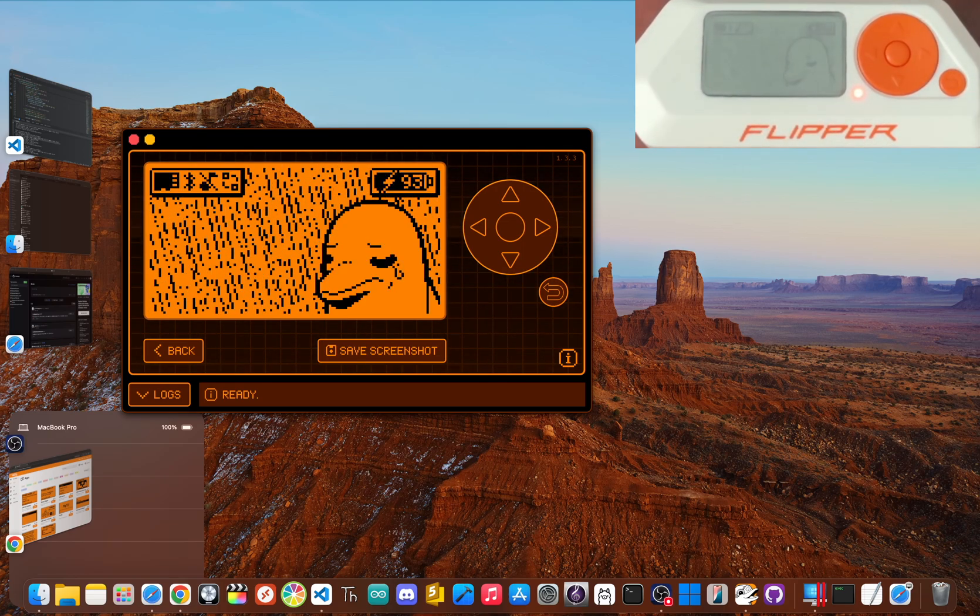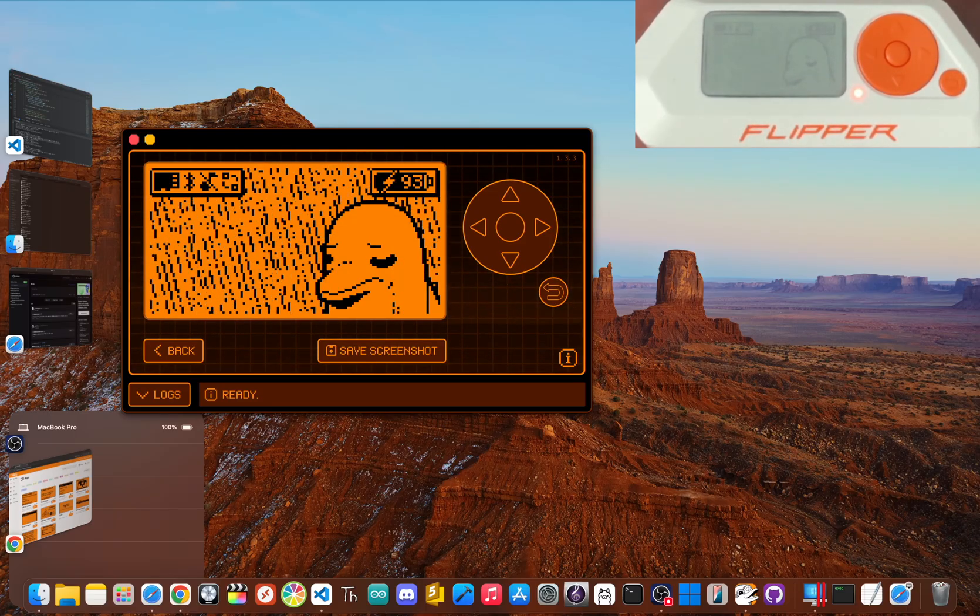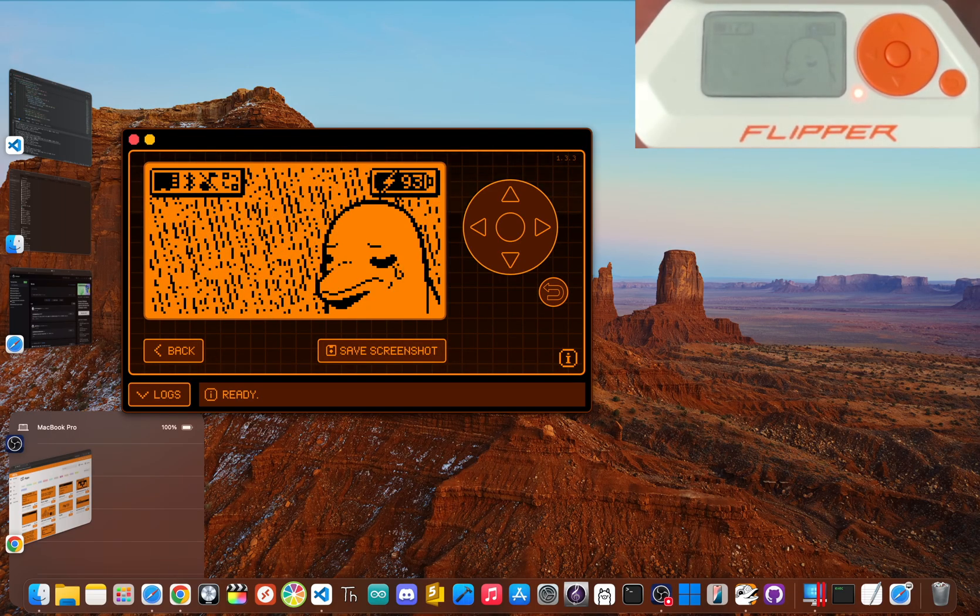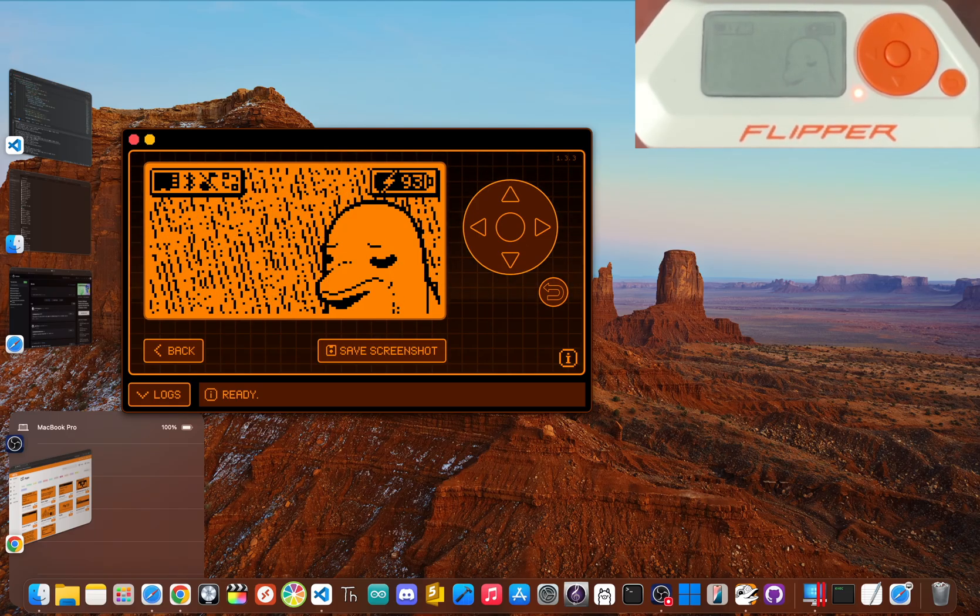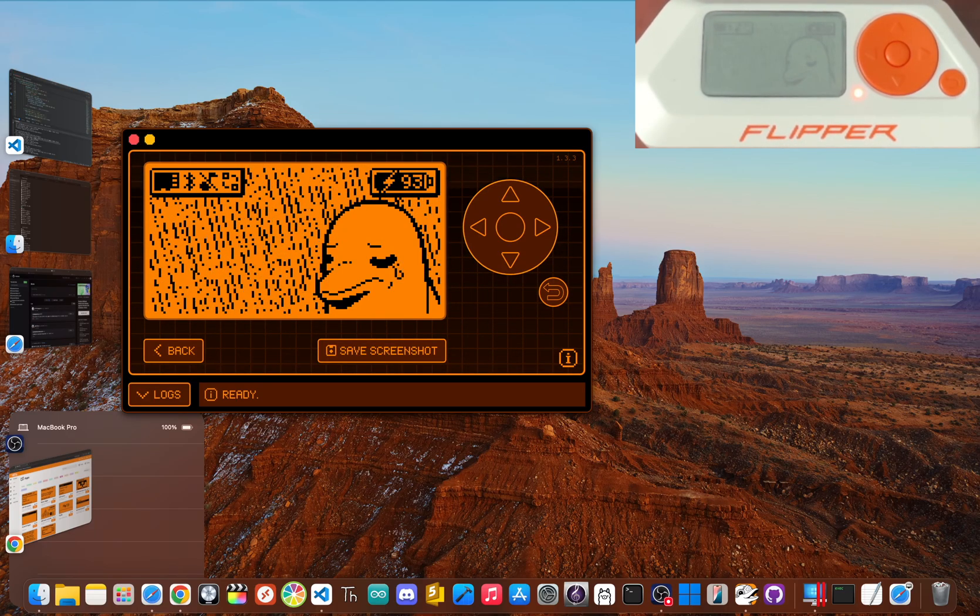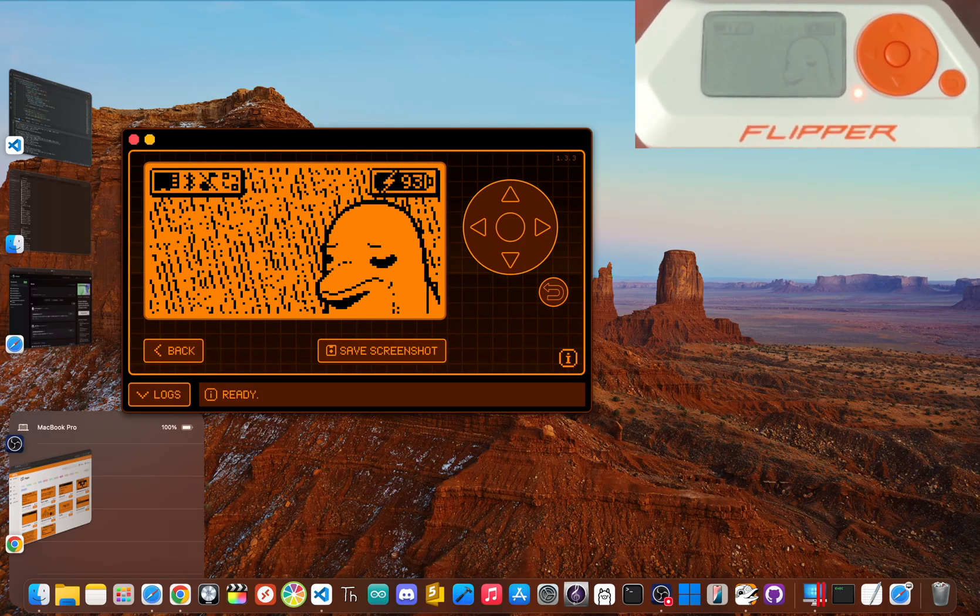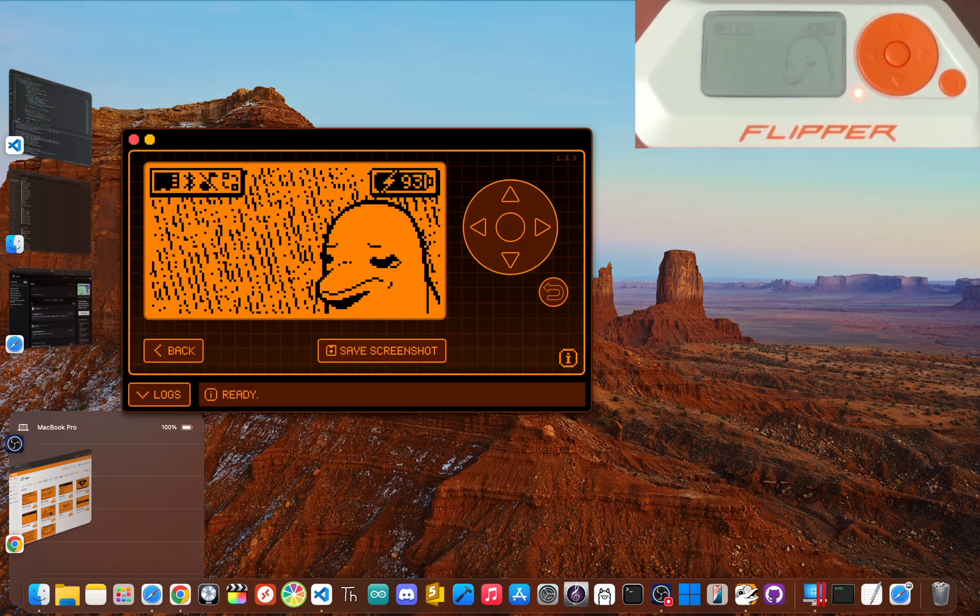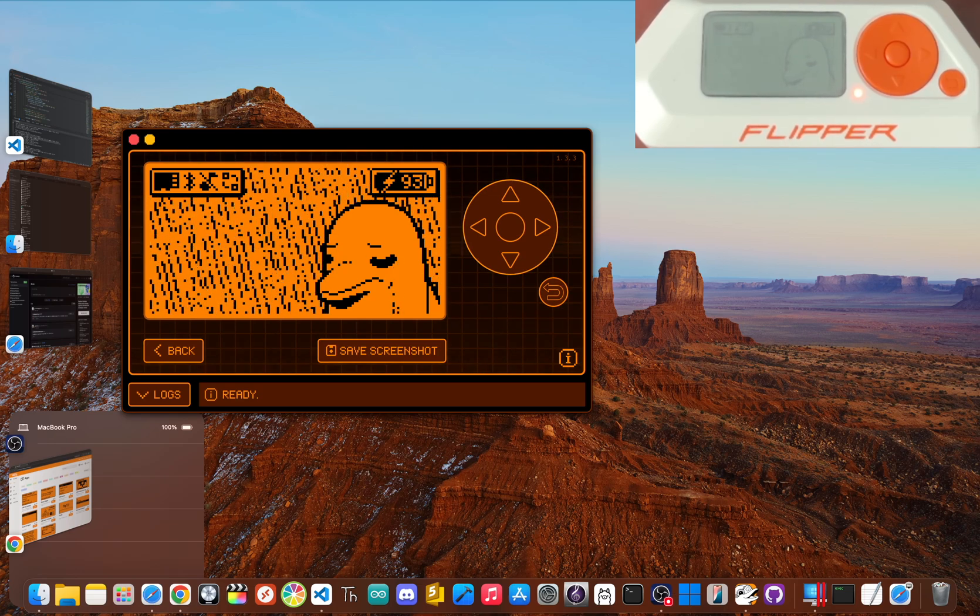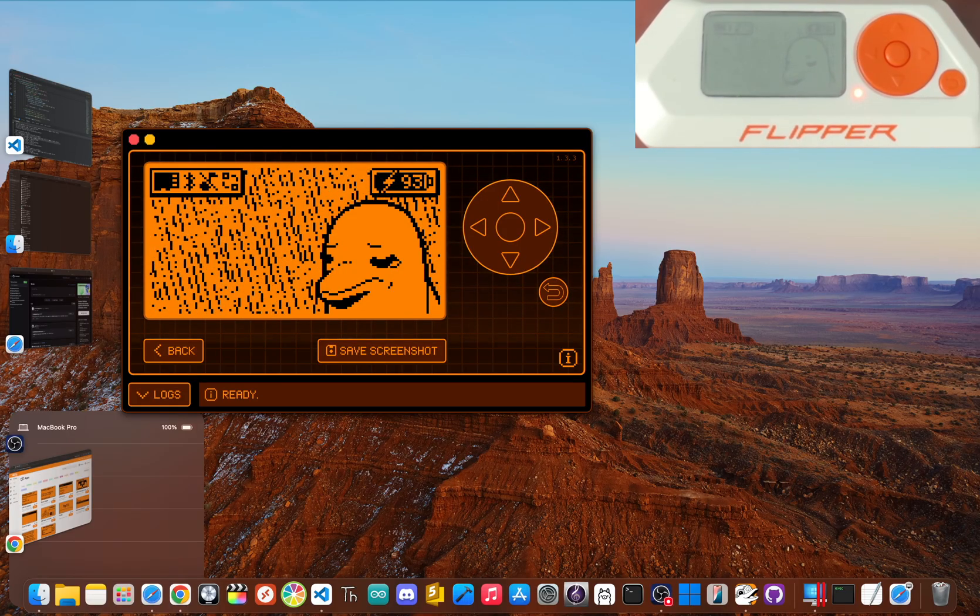Okay. Now you have a fully updated Flipper Zero on the official firmware. You can already start playing with sub gigahertz signals, infrared and other built in tools. But if you truly want to see what this device is capable of, you'll want to flash some custom firmware. Think of the official firmware as the standard operating system and custom firmware as a specialized high performance version built by the community. It's the single best way to unlock the hardware's full potential.